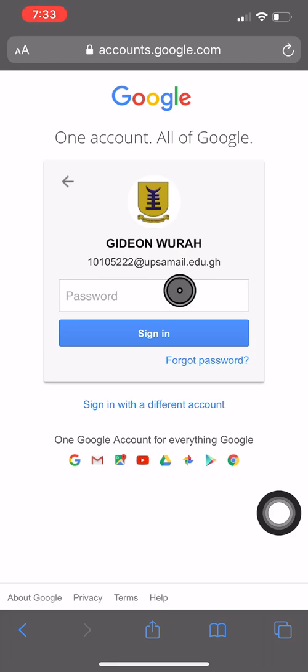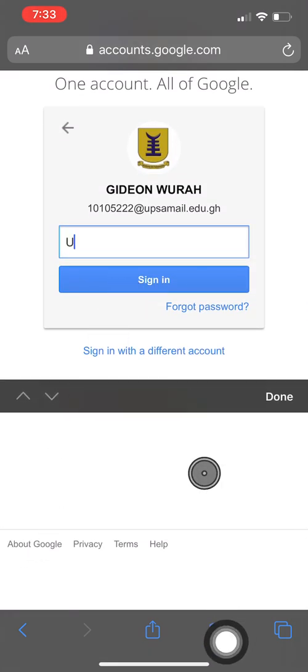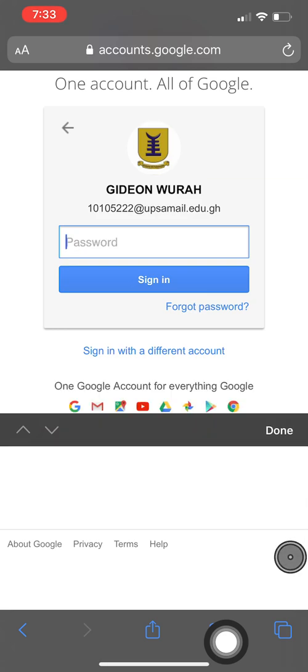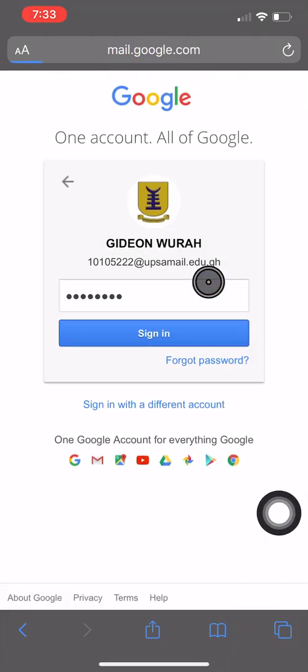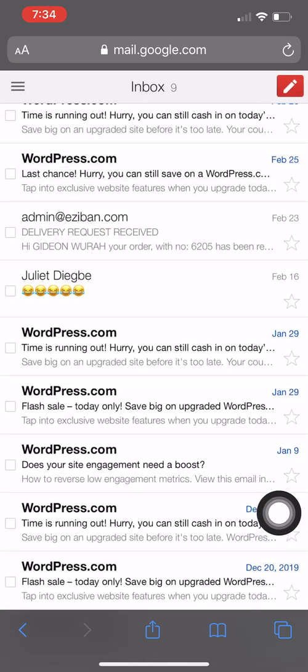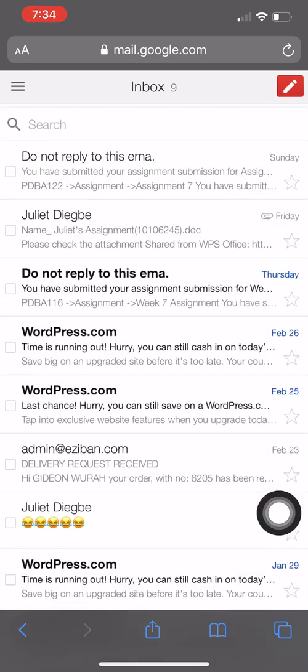Here you type your password. The default password is UB all caps, UPSA2013. When you are done hit sign in and wait for it to load. Good, here is your UPSA mail that has loaded.